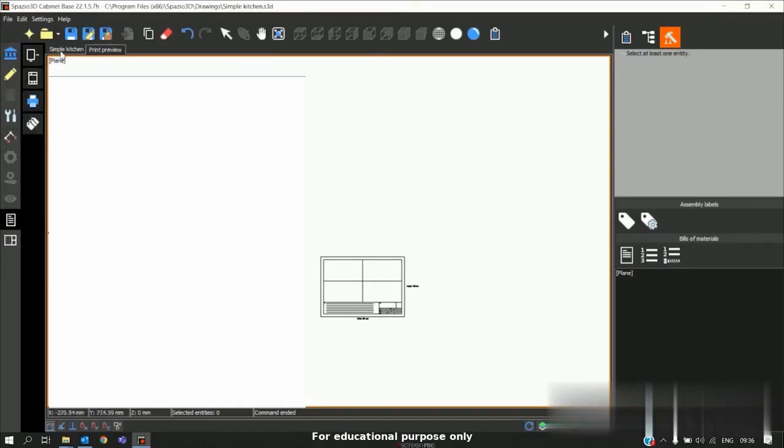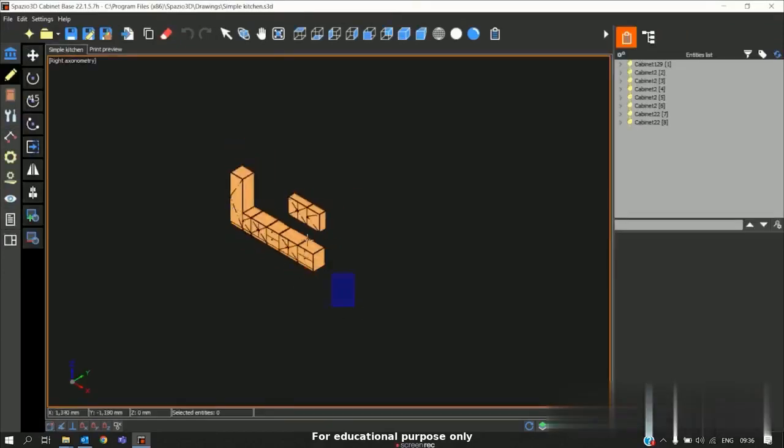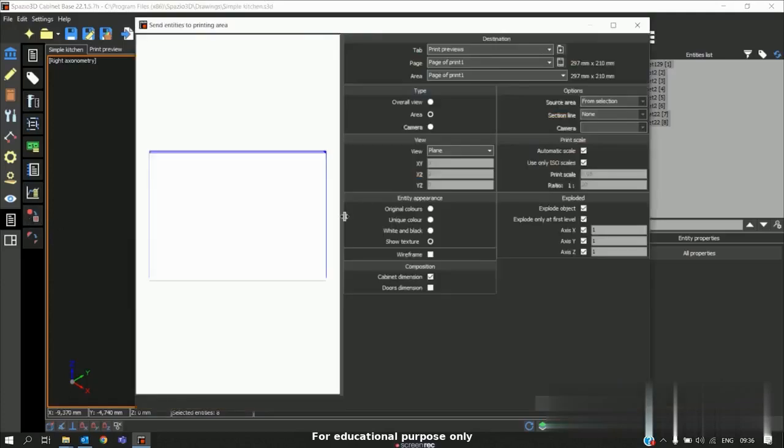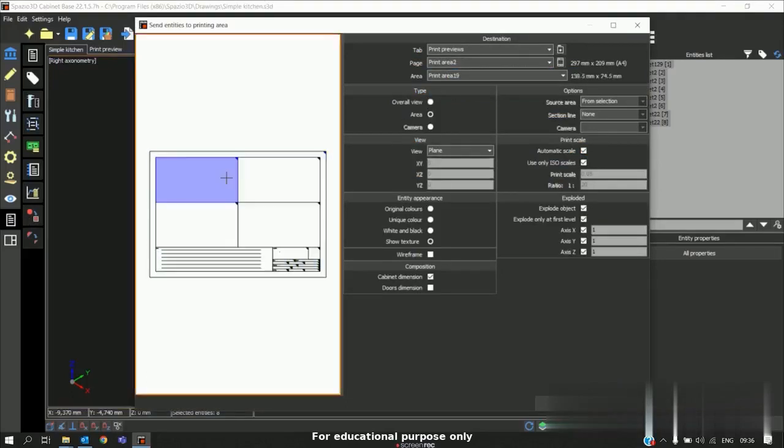When we go to again to the project, I will select the entire project here. Go to prints and I will select the option send the entities to printing area. In this we must select the page here. In this case our page is print area 2. And again we want to send it to this area.